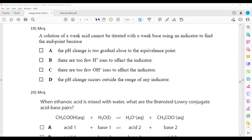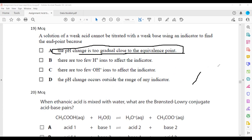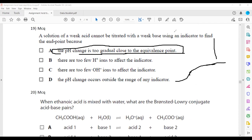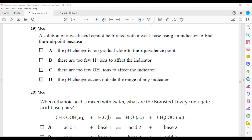Question twenty: a solution of a weak acid cannot be titrated with a weak base to find the end point because the pH change is too gradual close to the equivalence point. There is no sharp vertical portion in the titration curve, so it is not possible to select a specific indicator. At the equivalence point — when all acid has reacted with alkali — the pH does not change sharply enough.